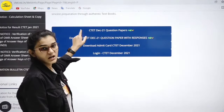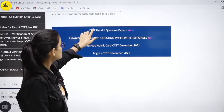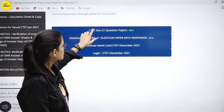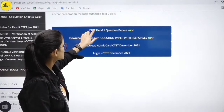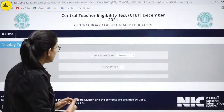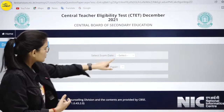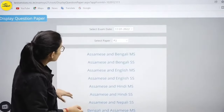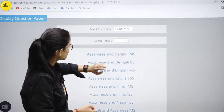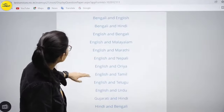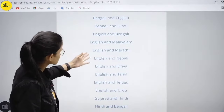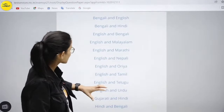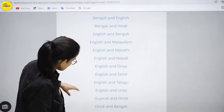Below, you have the CTET December 2021 question papers. You will select any exam date, then select Paper 1. You have the option to choose which language you want.